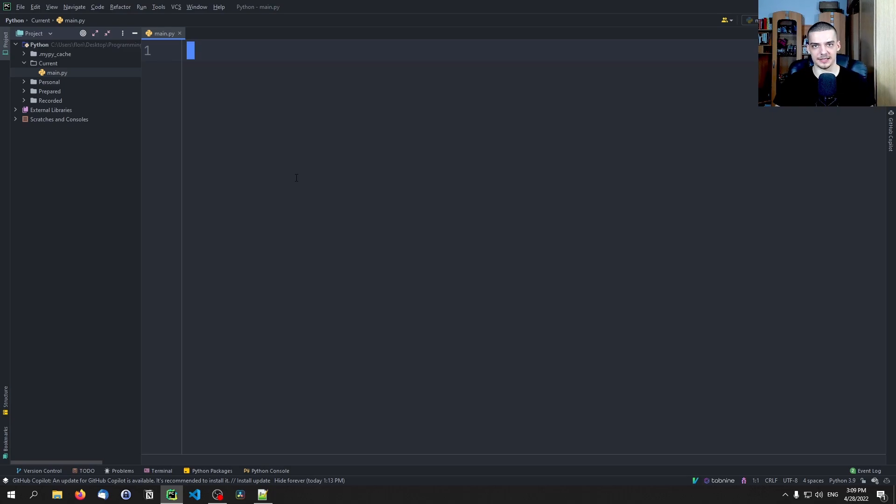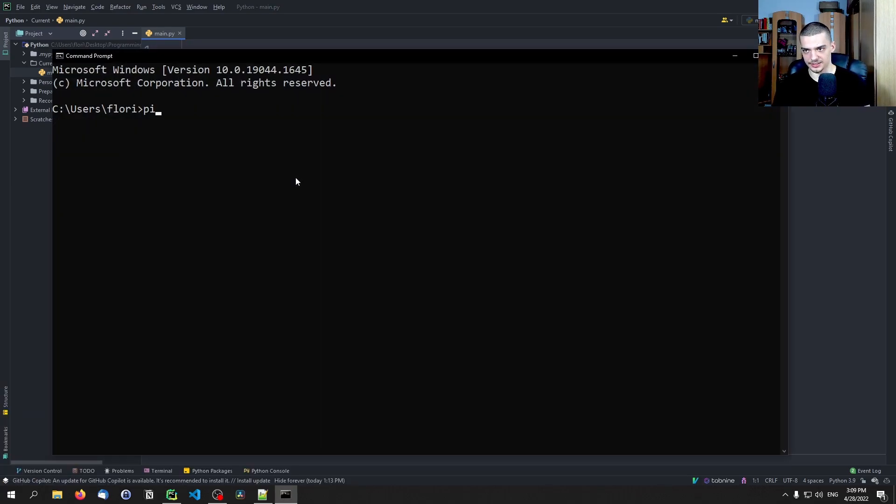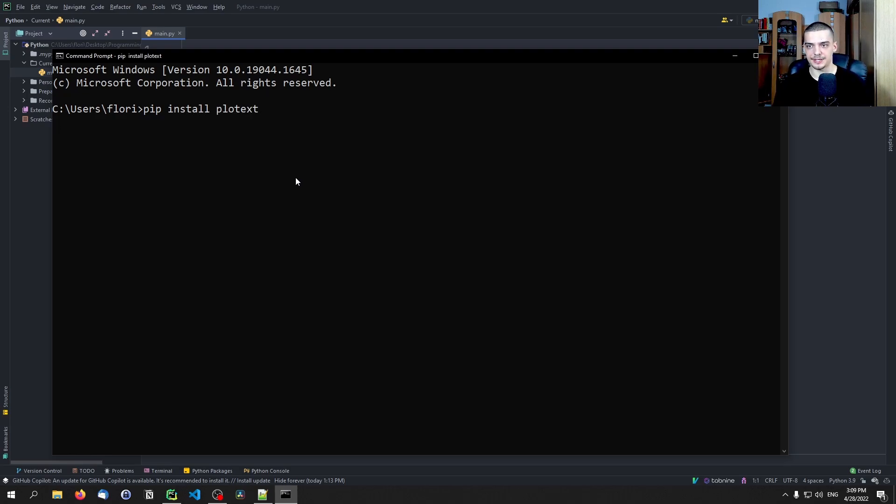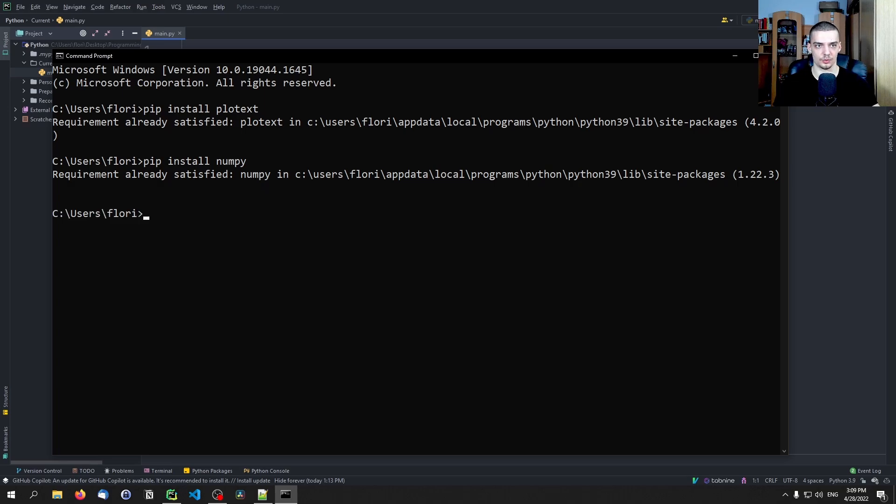And for that we're going to open up a command line and we're going to type pip install plotext like that again with one T in the middle, and also we're going to need NumPy so pip install NumPy for those of you who don't have NumPy installed already.